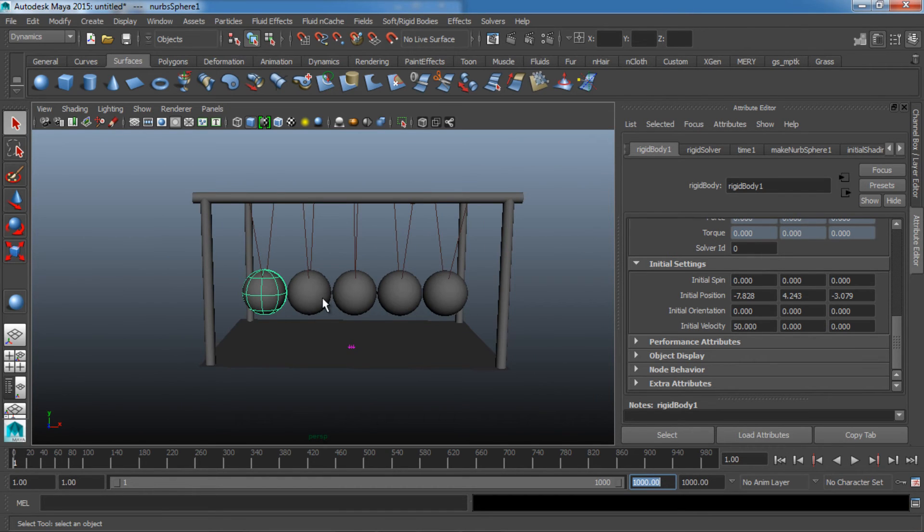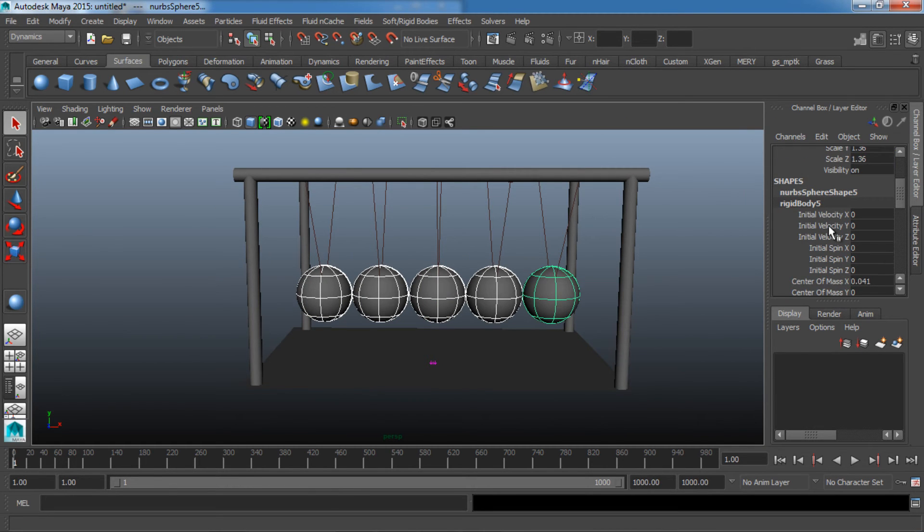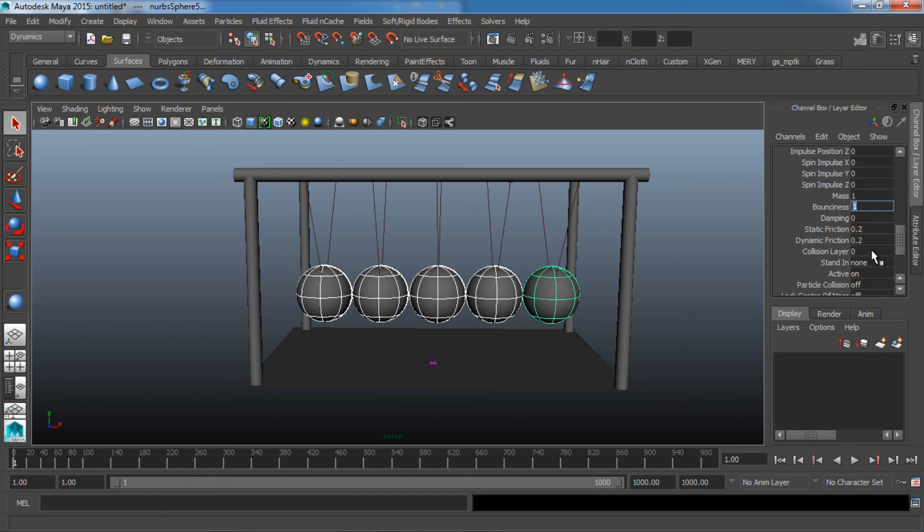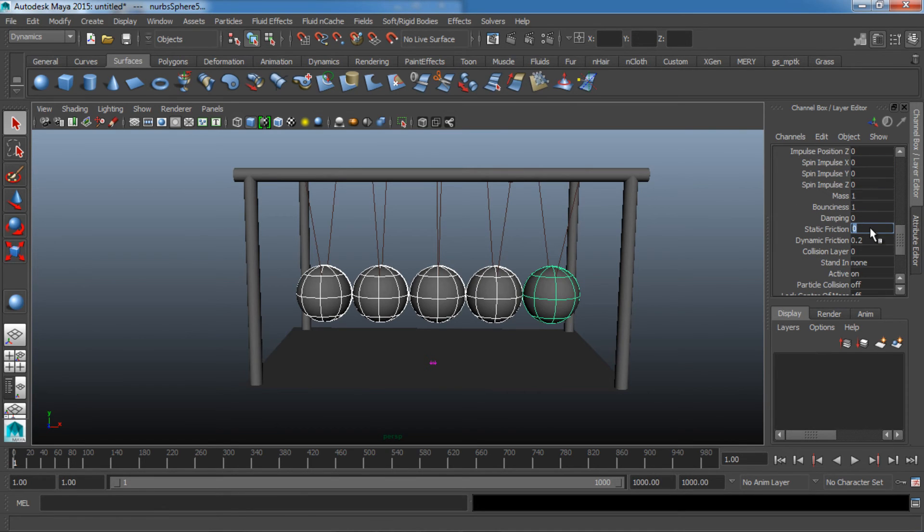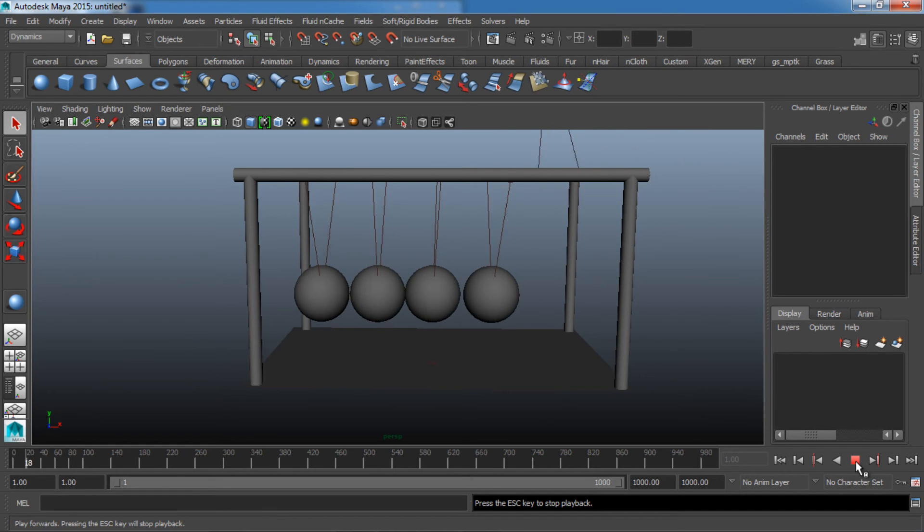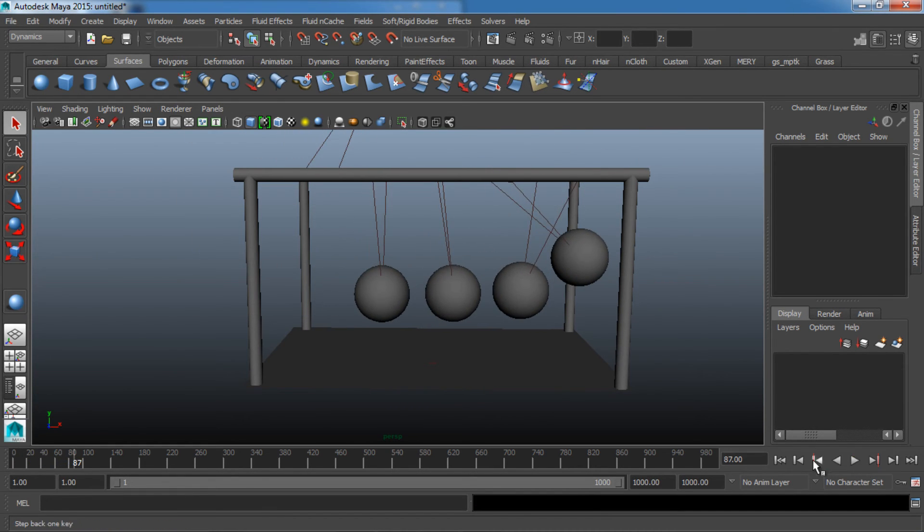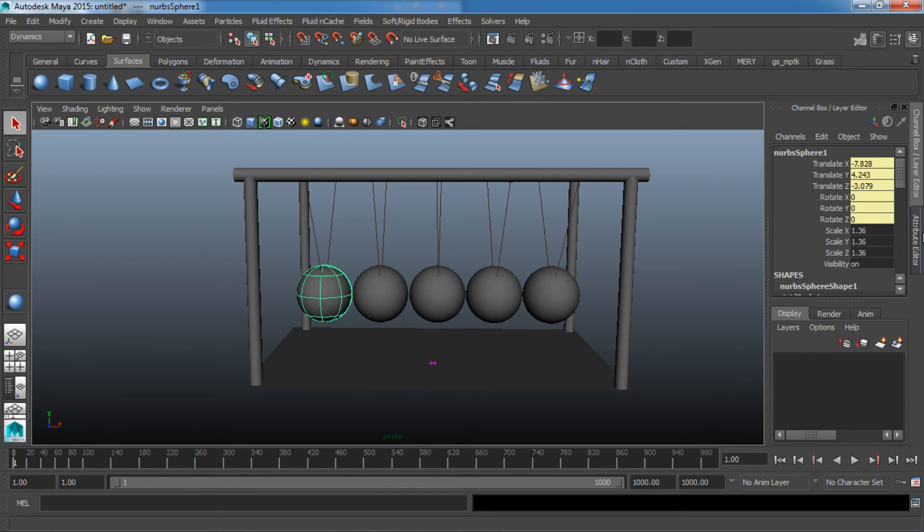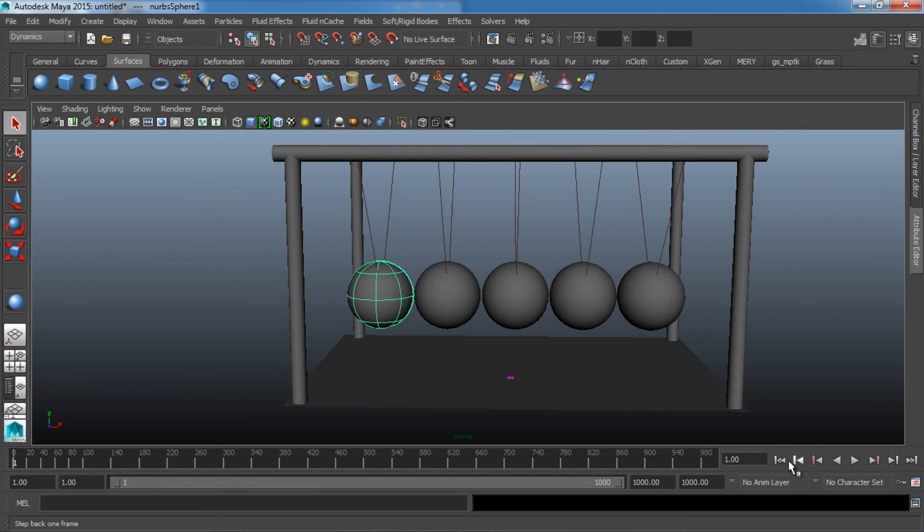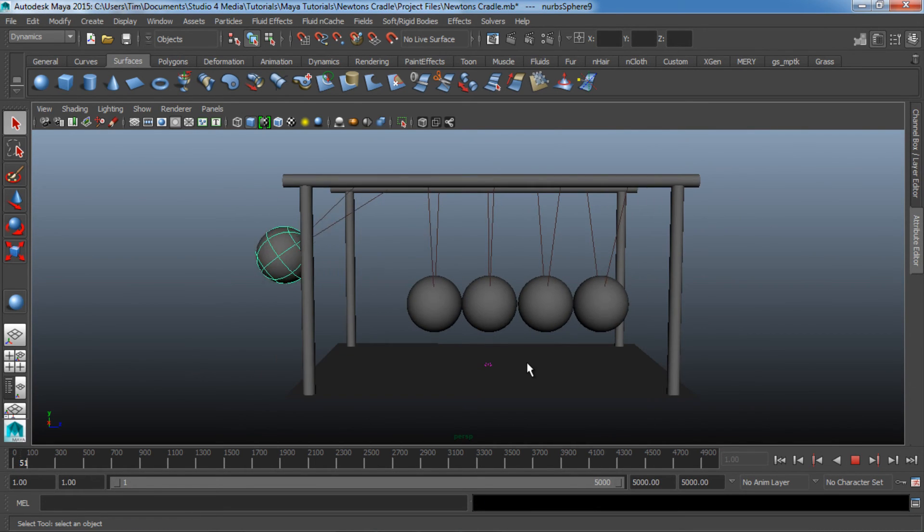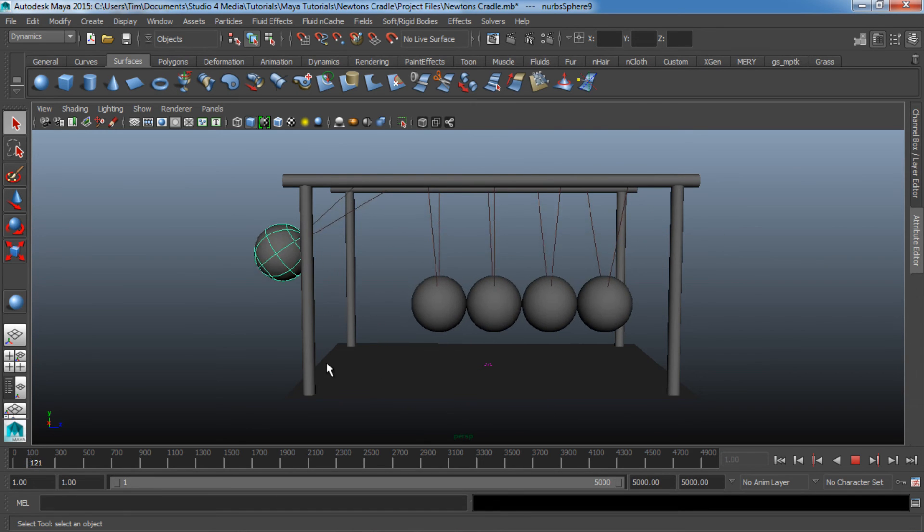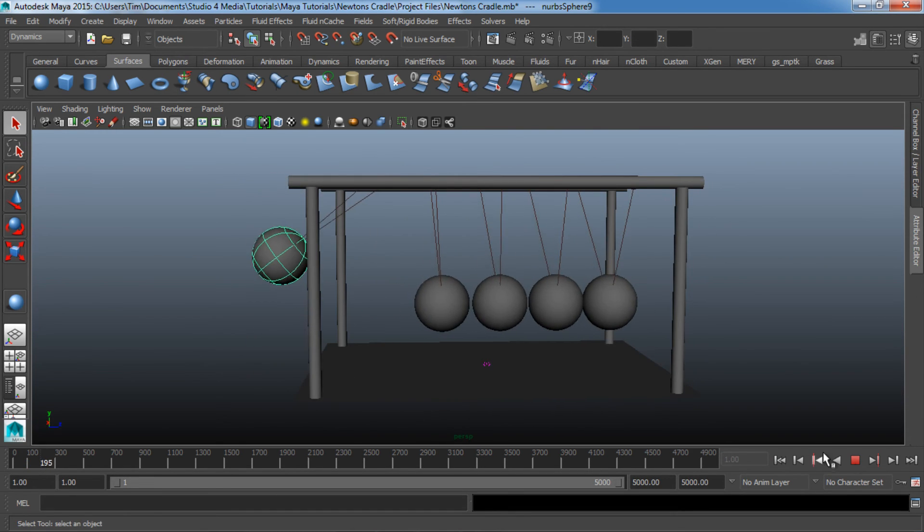So let's go ahead and make some changes. I'm going to select all these balls, go to the Channel Box, scroll down here. Let's change the Bounciness to a value of 1. Let's go ahead and turn our static friction off, value of 0, and let's take a look at that, see what that does. Holy cow, that is something else. We're going to need to turn down our initial velocity to, say, a value of 20 back down to where it was. And now, you can see that's looking much better. We got pretty much a believable looking Newton's Cradle here.